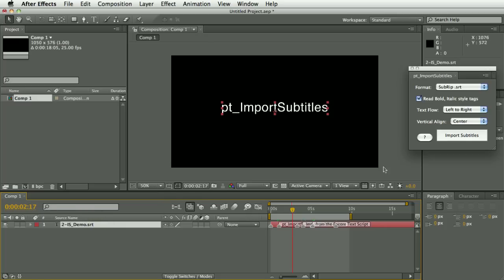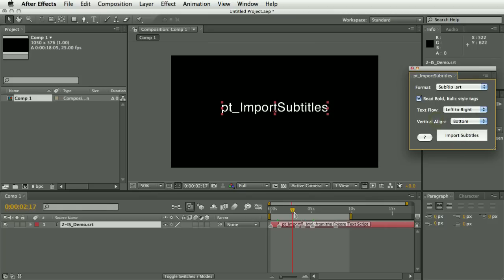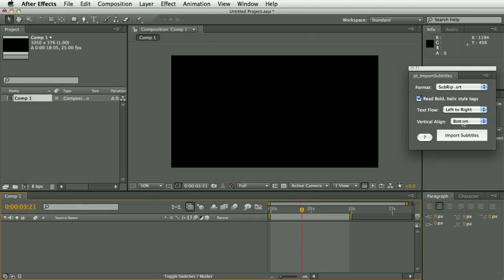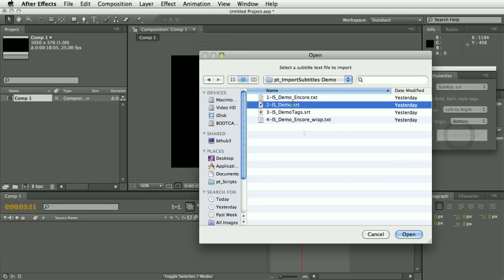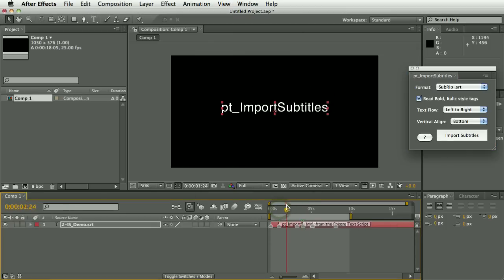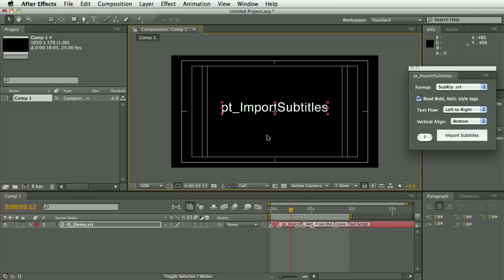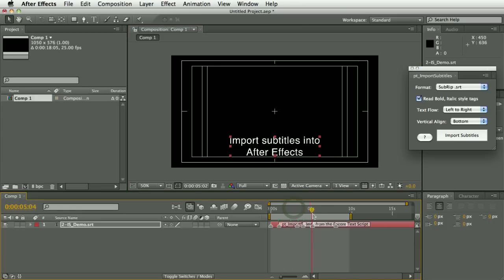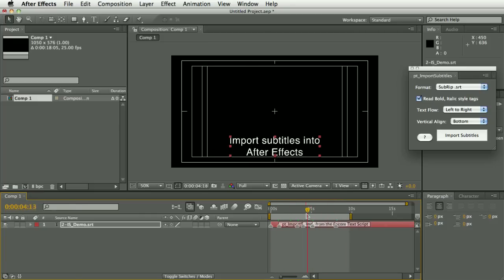Firstly, there's a new bottom align feature. The default is center align, so you can see that when we switch from one to two lines it's vertically aligned centered. If we use bottom align and import that SubRip file again, you can see it's now aligned to the bottom. You might want to move the subtitles down to just inside the title safe area, and then the alignment will be to the bottom no matter how many lines there are.